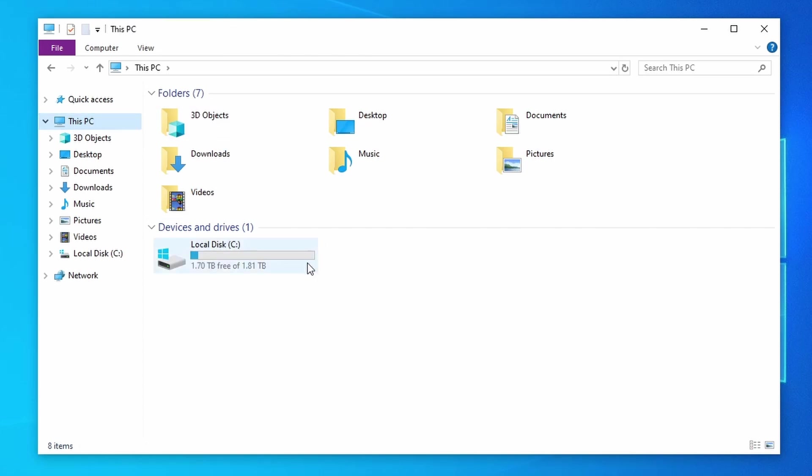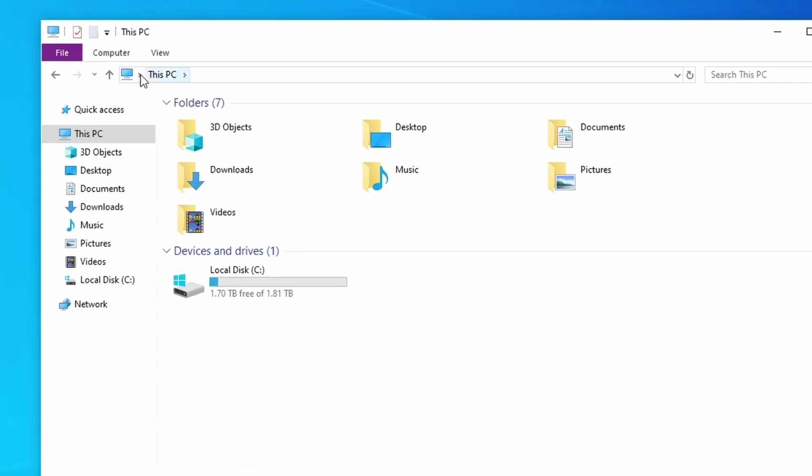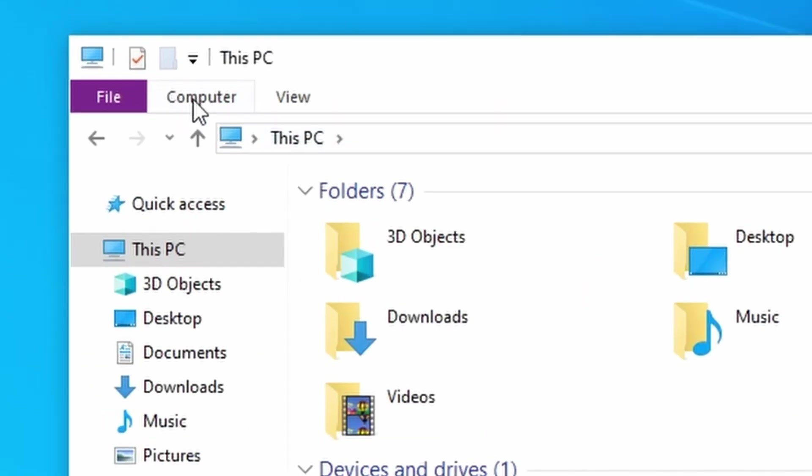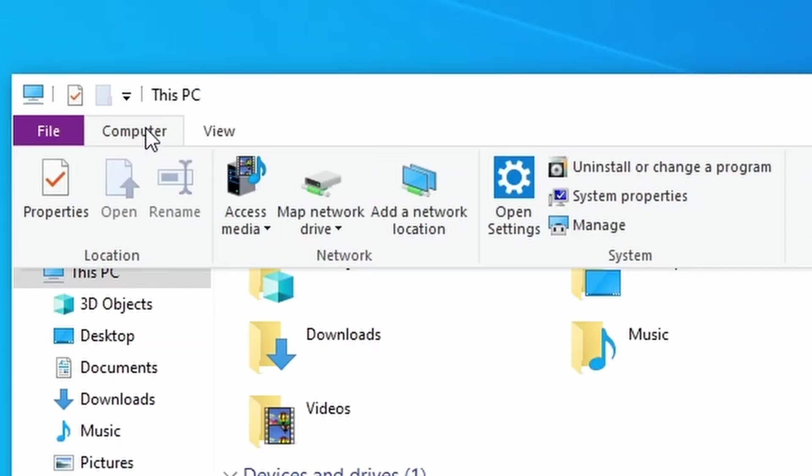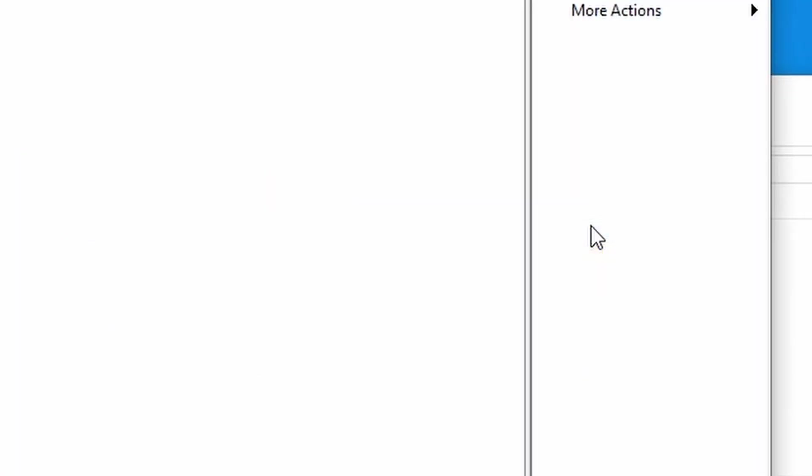You can see here, I have my M.2 SSD. That's this disk right here. And I have an 8 terabyte hard drive installed as well, but it is not showing up. So to make it show up, come up here, click on Computer. And here in Computer, go ahead and click on Manage.